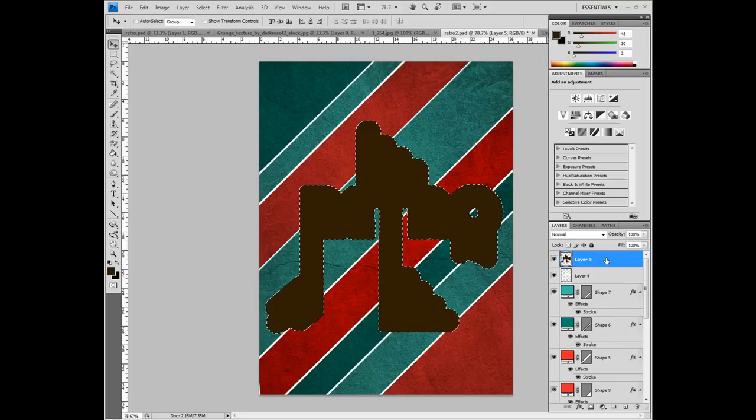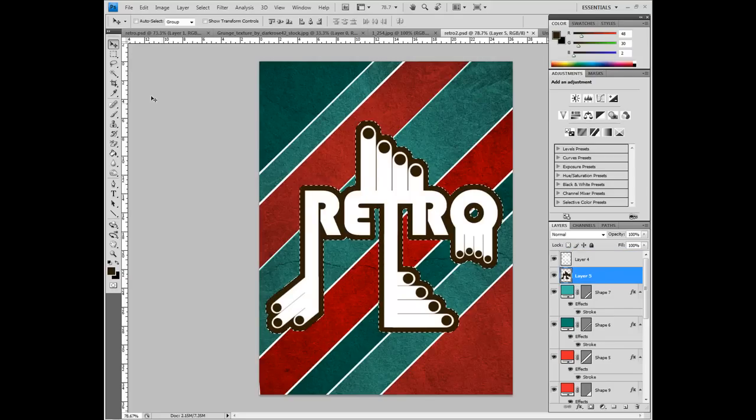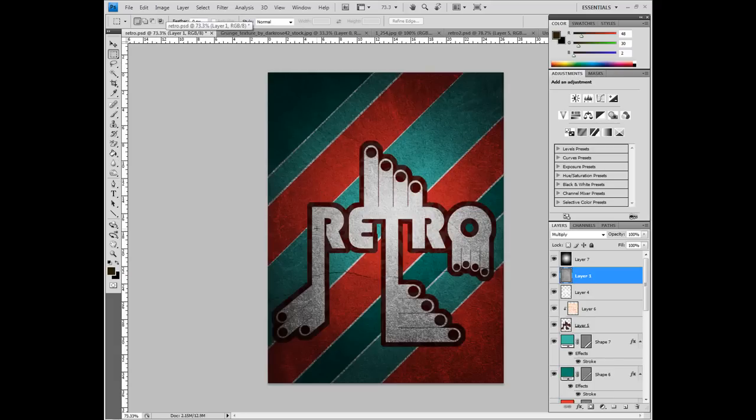And color that in. And then you just need to drag that layer below the other one. And there we go, that's that done for you. Okay, so what else are we missing? Well, we're missing this textured effect on here.